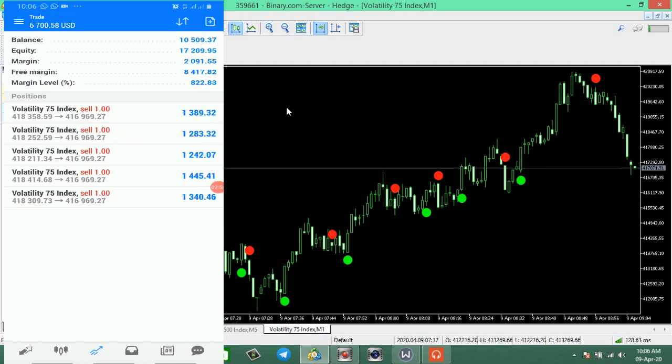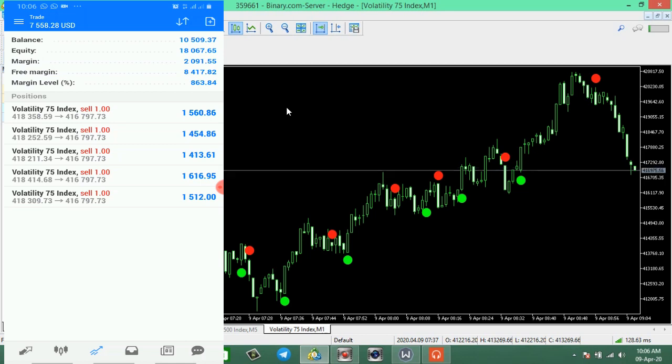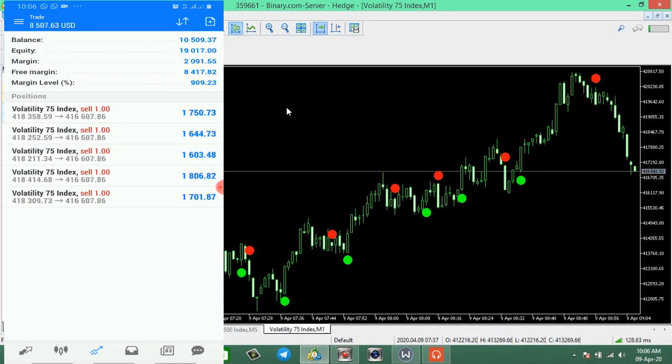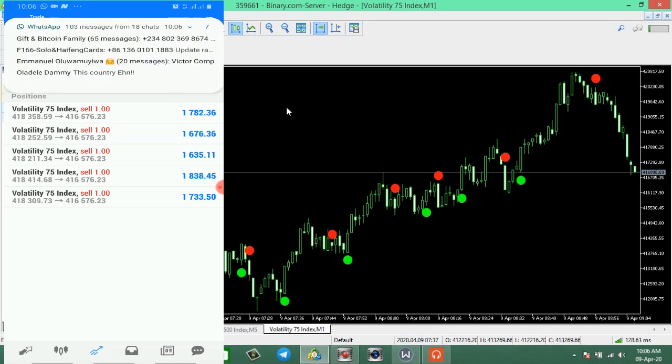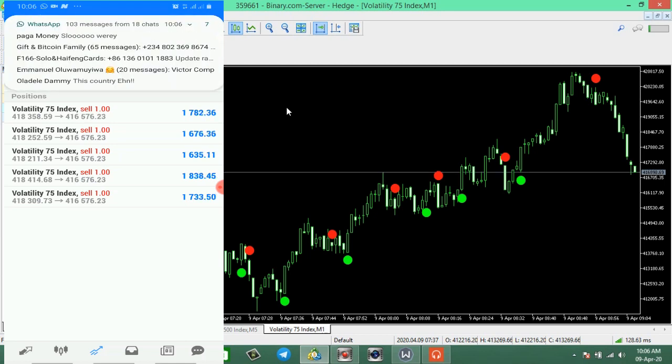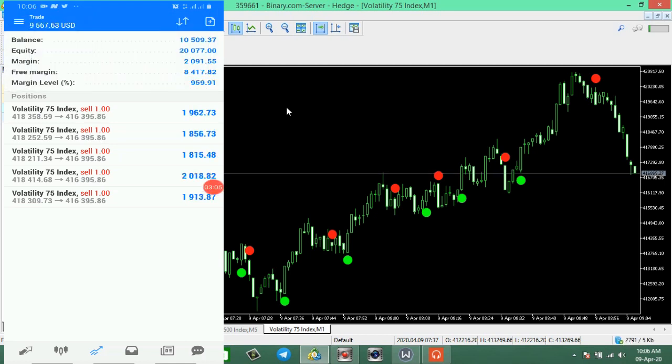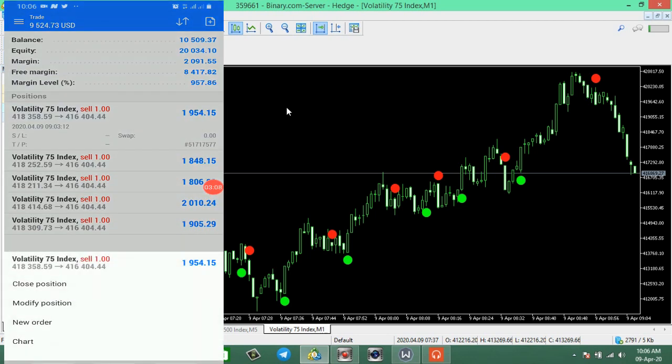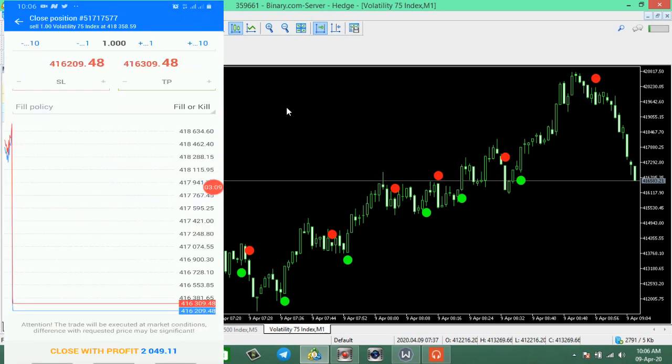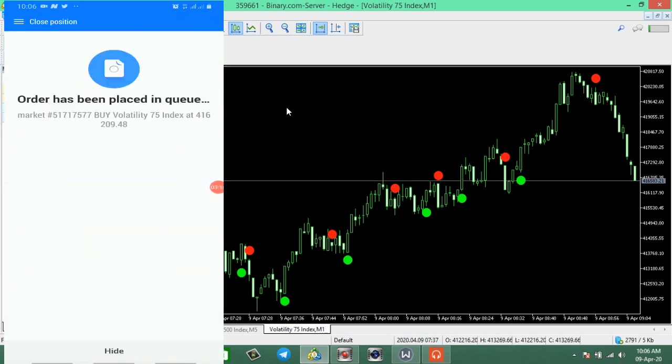Let's keep on going. I'll just wait for this to cross five minutes or thereabouts before we start closing this trade. Just wait for five minutes. Okay, so let's start closing then.